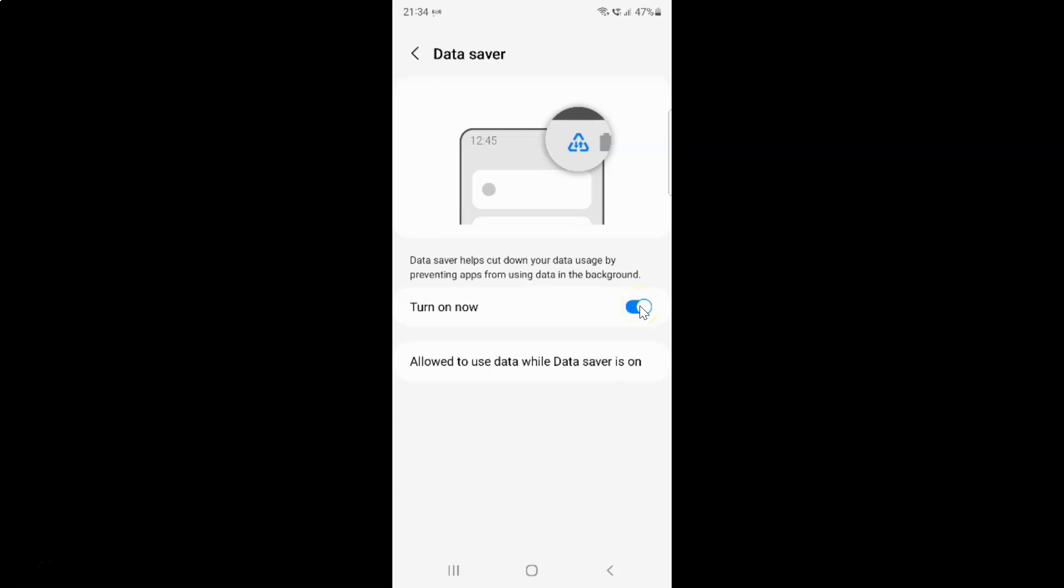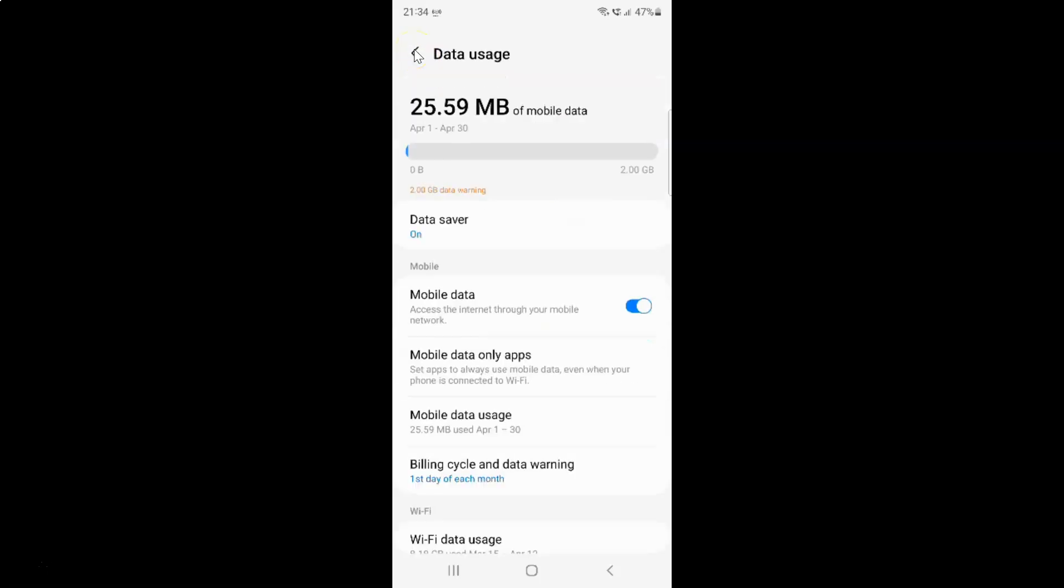You can see guys, it's now turned on. It's now done. If I go back to the data saver option, you can see it is turned on.